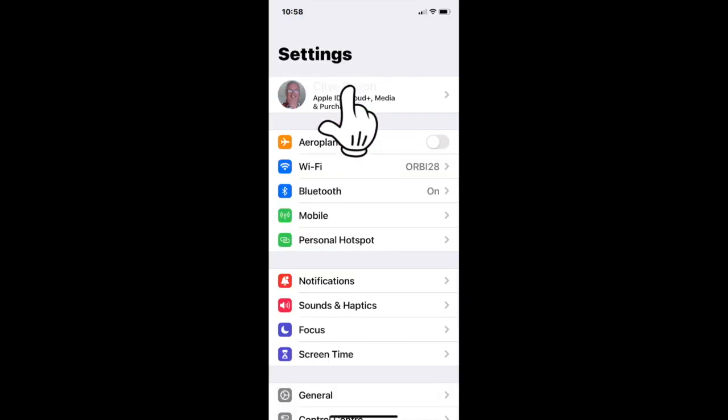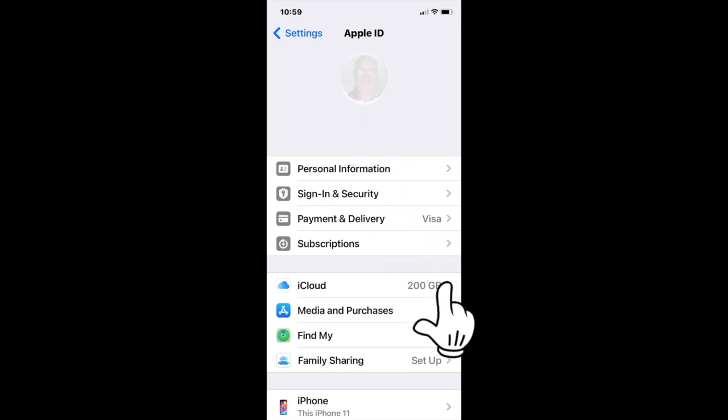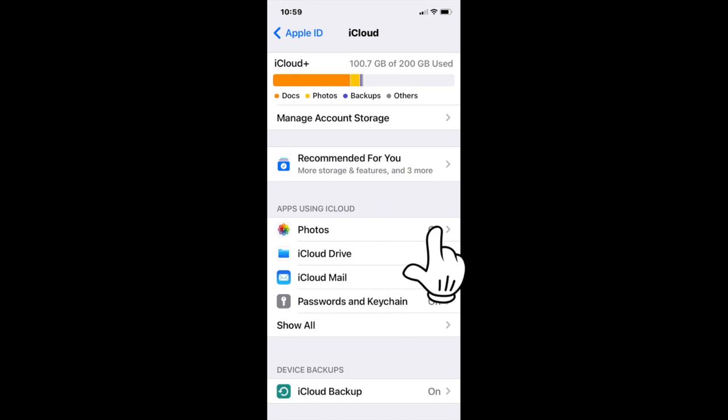On this page tap on your name to take you to the Apple ID page. Move down and tap on iCloud and you'll be taken to the iCloud page.